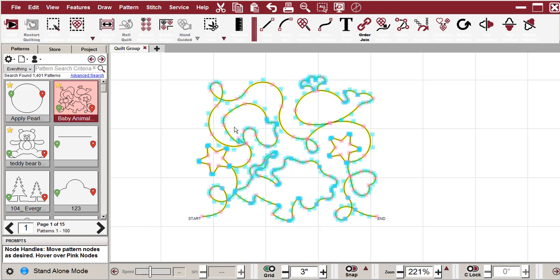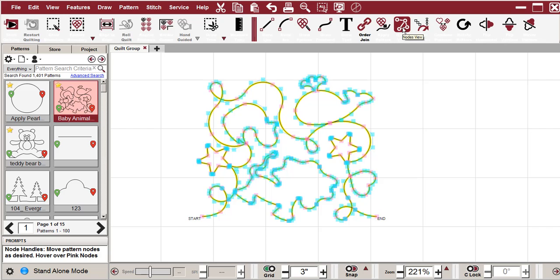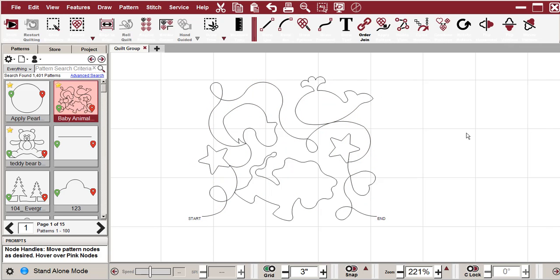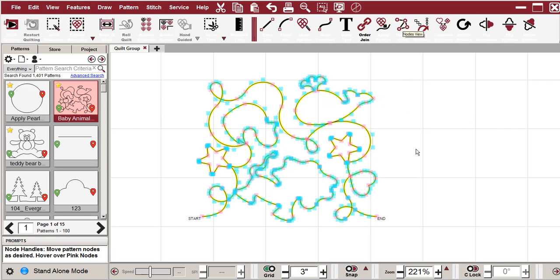F7, and I believe that there's also one up here that will also give me the nodes. Let's see. Yep, nodes view right there. So if I click off here, click there, it brings back the nodes again.